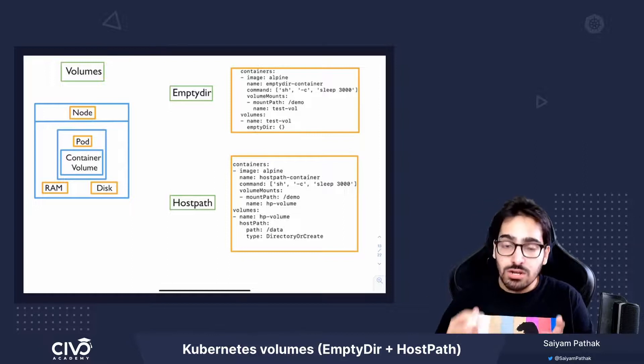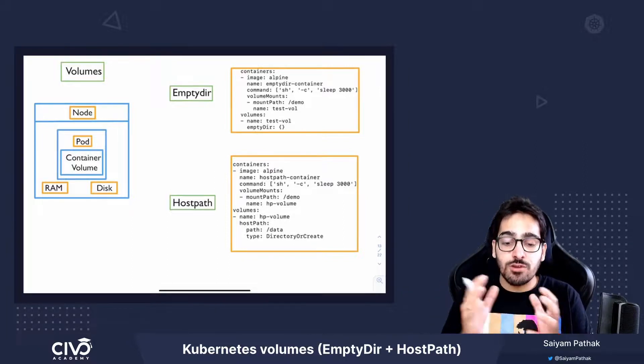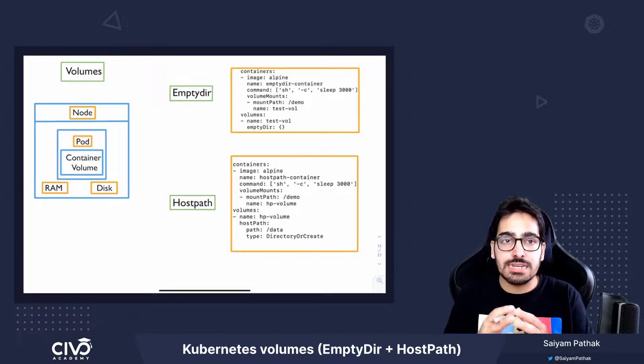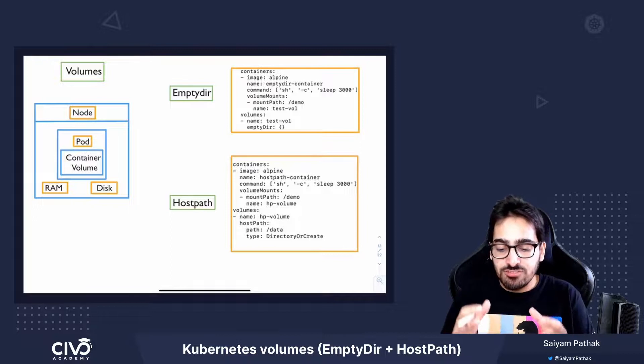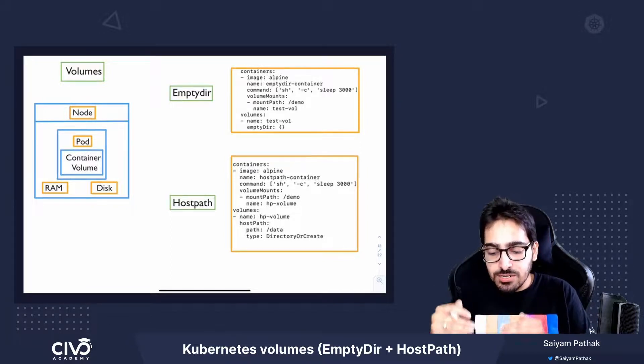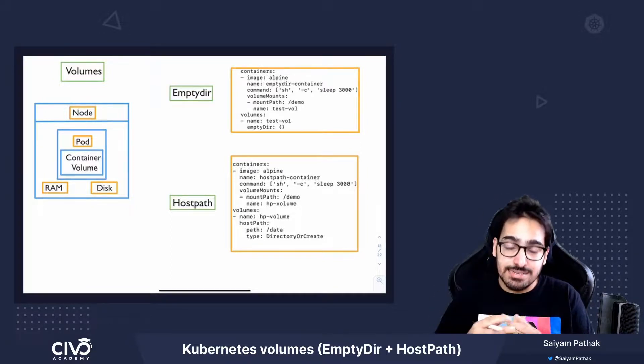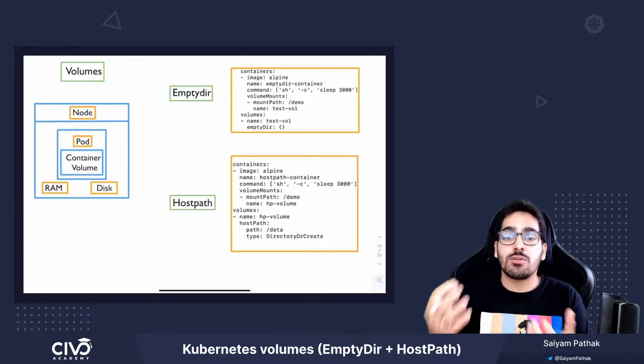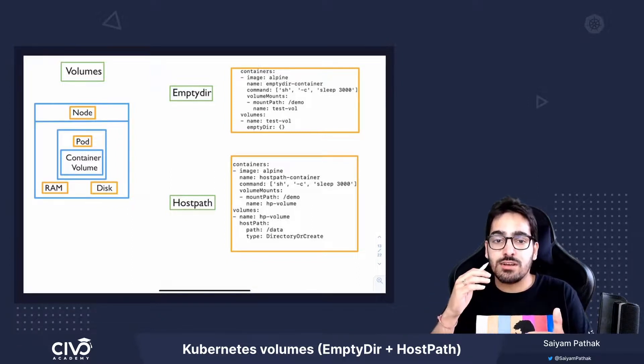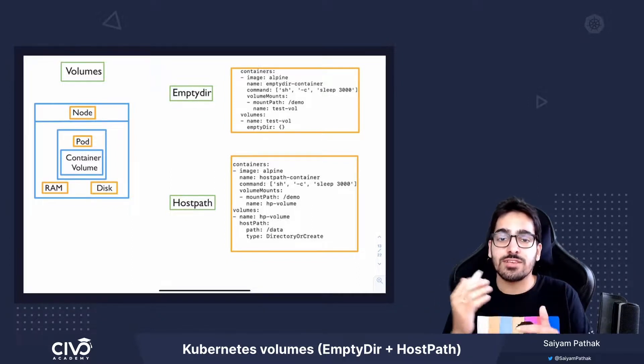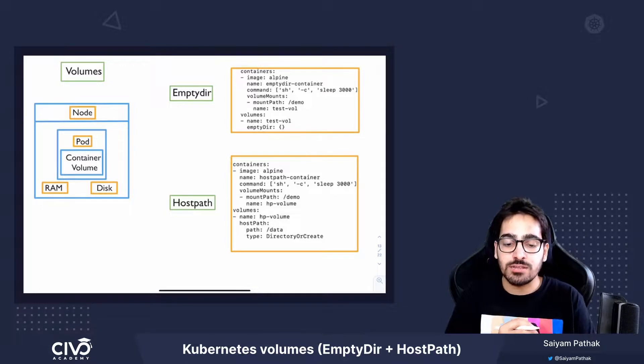Or it can also be used for a pod check. Like a pod will first check whether this particular directory is existing. And if yes, then only the pod will run. So this is how we can use different use cases for the HostPath.